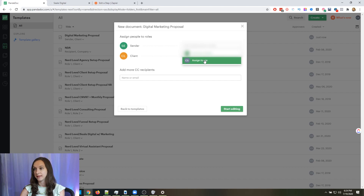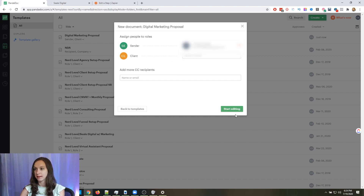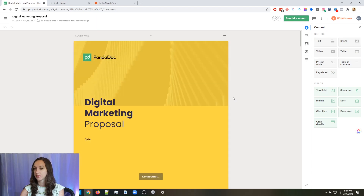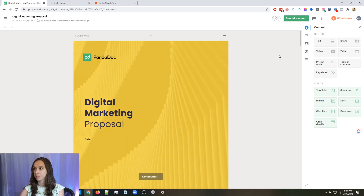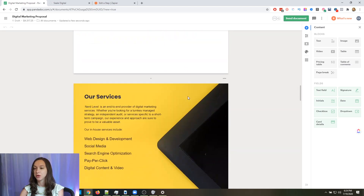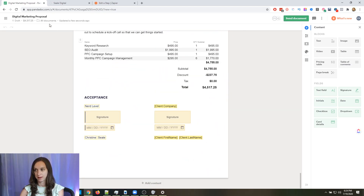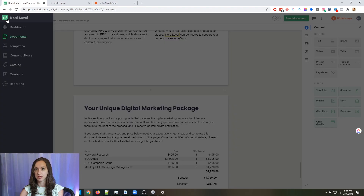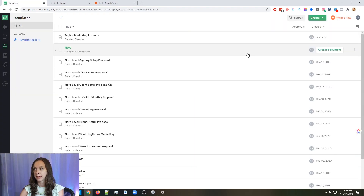I am going to select the digital marketing proposal template. The sender is me, and my client is not assigned at the moment. Here we go — and it's beautiful. You can see that they filled out everything, which is perfect. So I've got this template here.